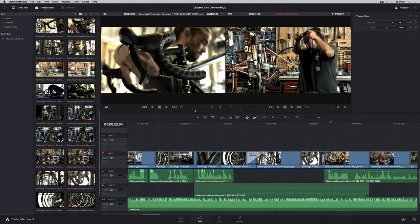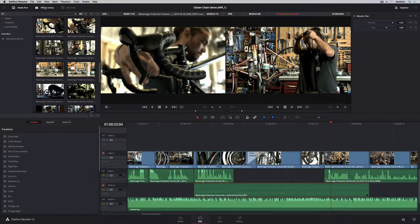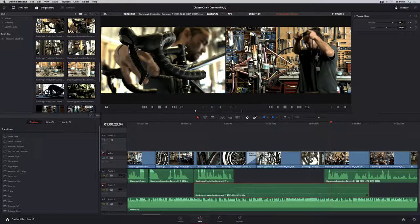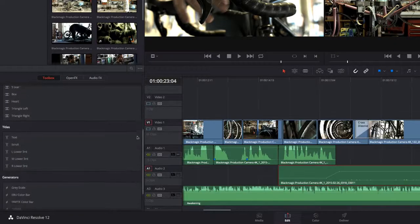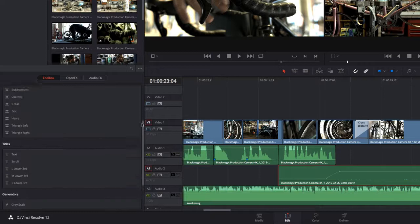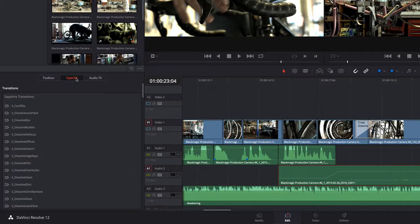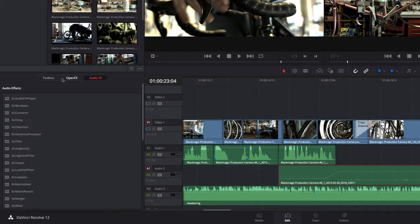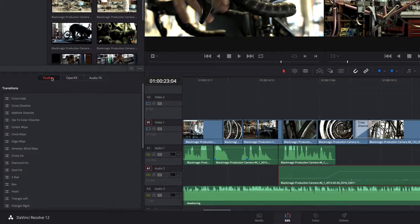Opening the effects library allows you to access the toolbox which contains Resolve's complete library of transitions, generators, and titling tools. You can also access third-party OpenFX video plug-ins, as well as VST or audio unit audio plug-ins. To add any effect from the toolbox, just drag it onto the clips in the timeline.